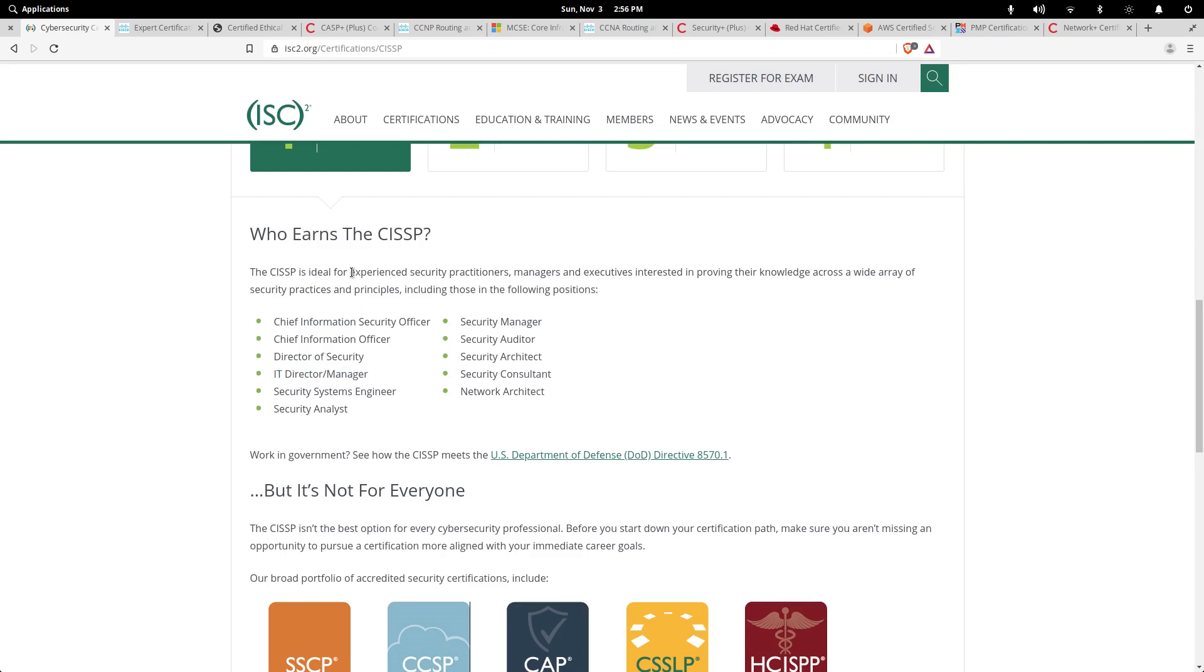However, this does not mean that you shouldn't get it if you're just an information security officer or security analyst. It'll benefit you greatly as well. That pretty much sums it up for the basic overview on the CISSP. Let's go on to our next certification, which is a Cisco one.